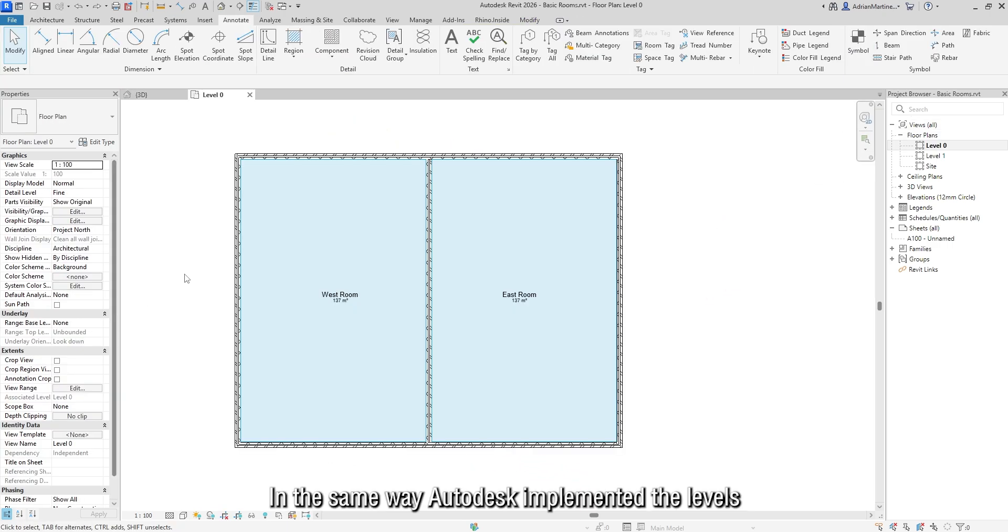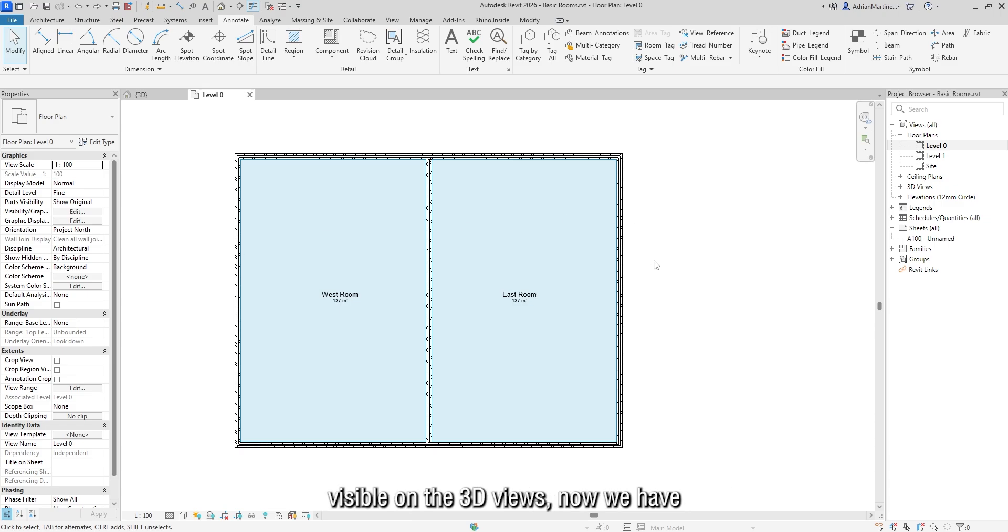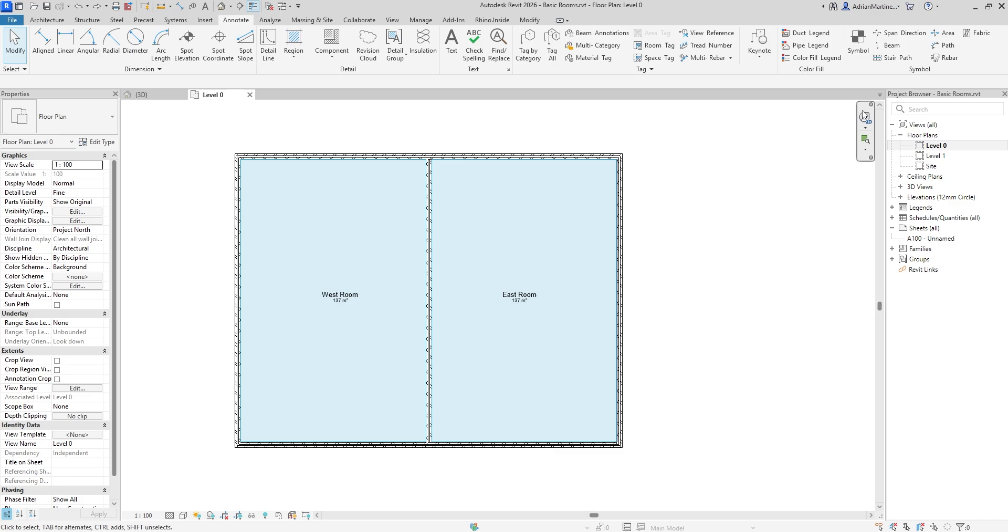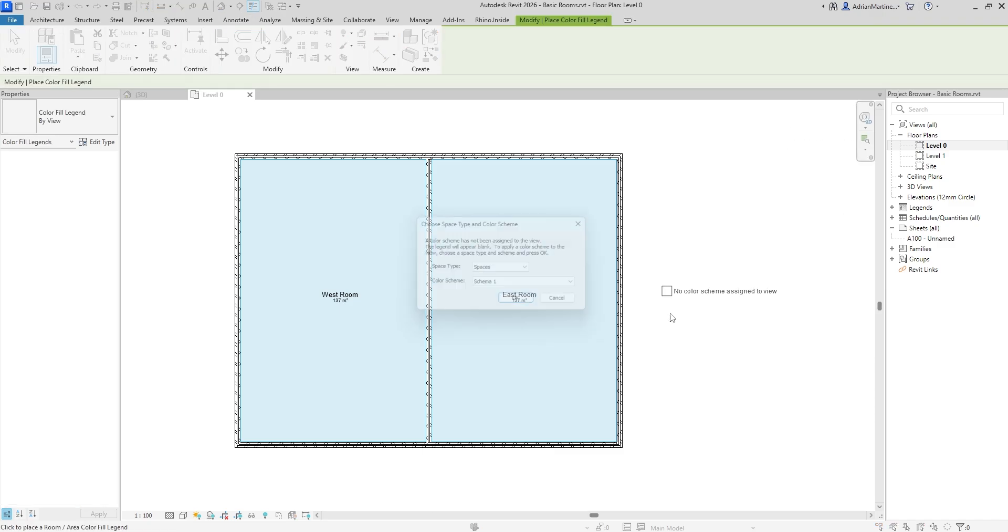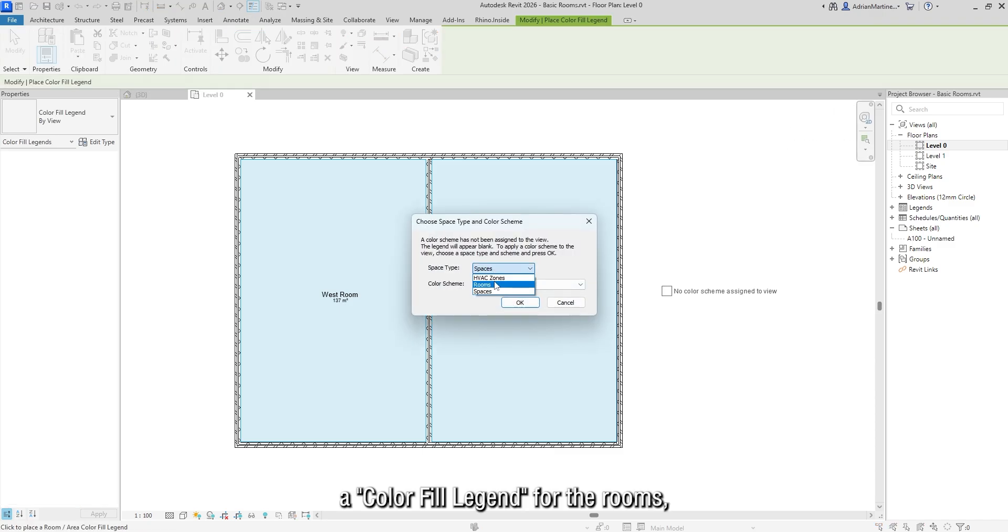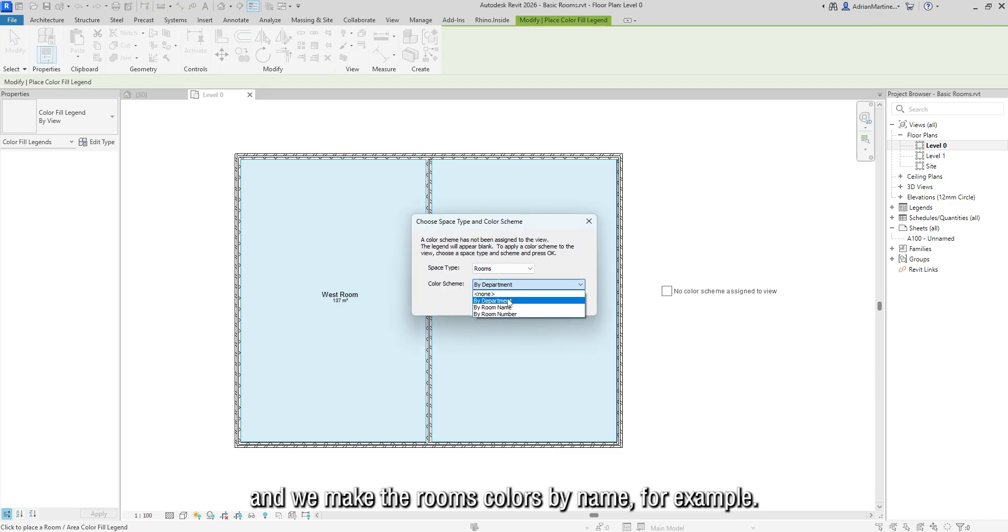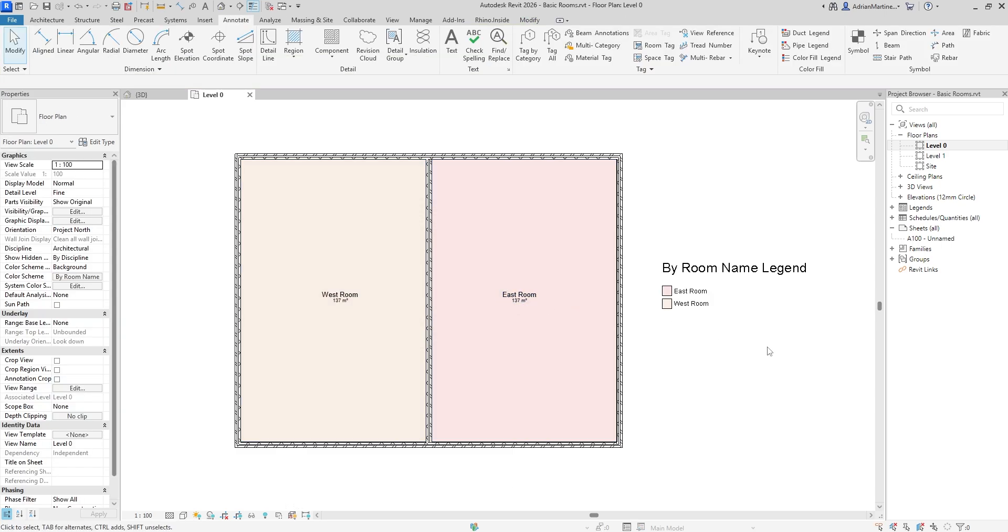In the same way Autodesk implemented the levels visible on the 3D views, now we have the rooms visible on the 3D view. To do this, first on plan, we make a colorful legend for the rooms, and we make the rooms colors by name, for example.